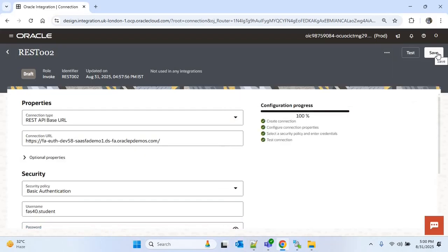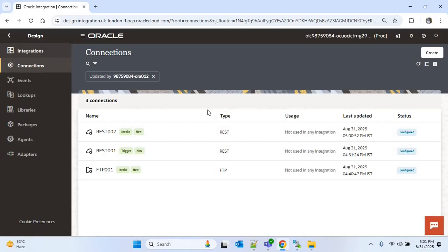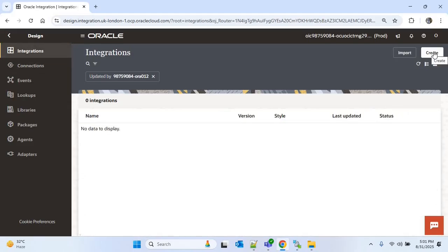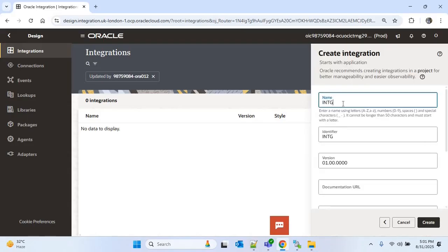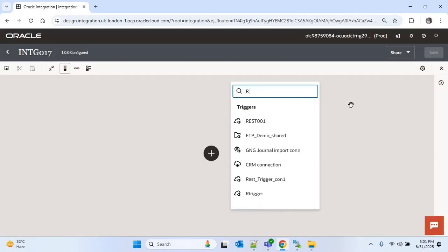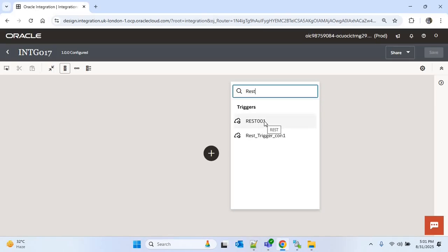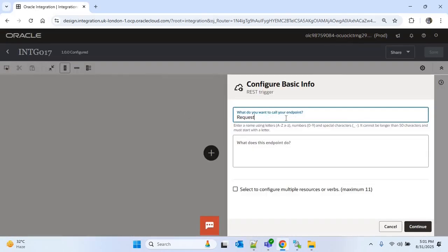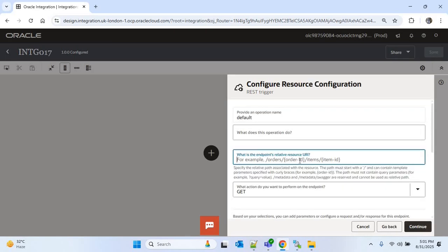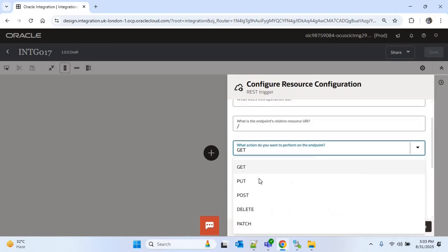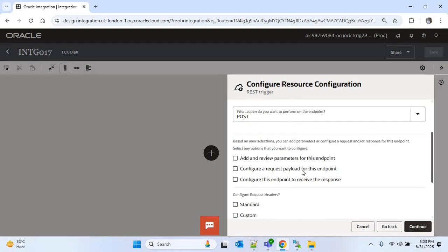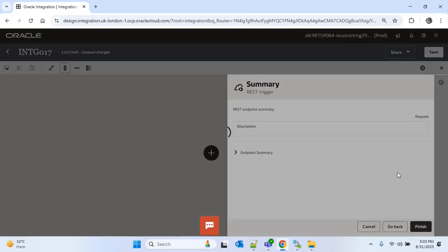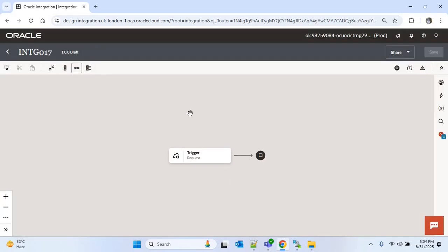Now I will go to Integrations and create the integration. I will provide the name as INTG017 as it is our 17th integration, and click on the Create option. First I will choose the REST trigger connection which is rest001. I will provide the name as 'request', continue. For the endpoint URI I will provide slash, choose the action as POST, and will not configure any request or response payload for now. I will just continue and finish, and make it horizontal.